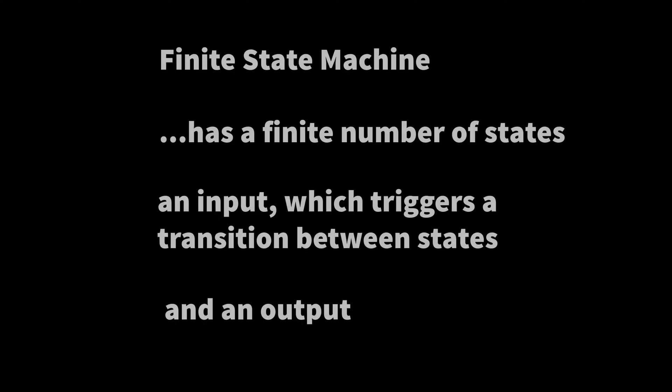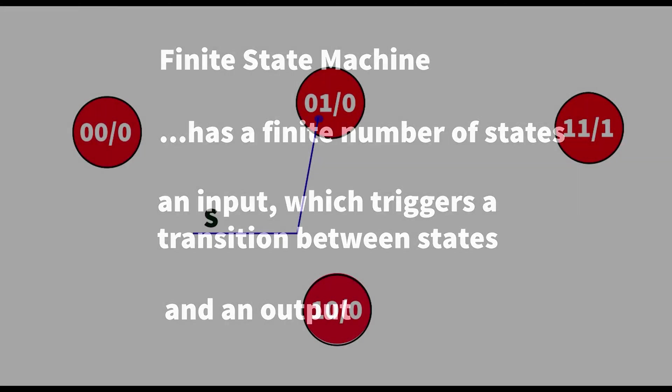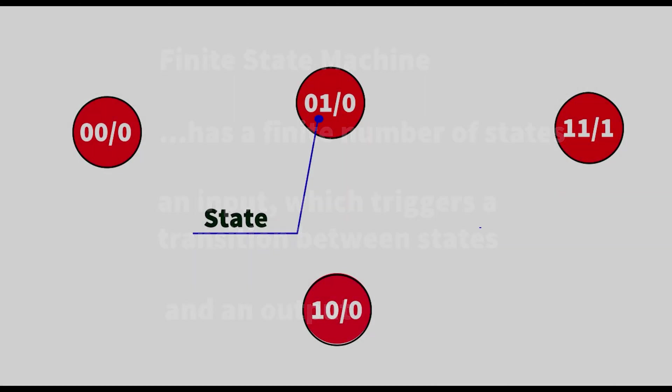Let's start with the basic definition of a state machine. A finite state machine has a finite number of defined states and it has an input which triggers a transition between these states. And it also has an output from the machine.